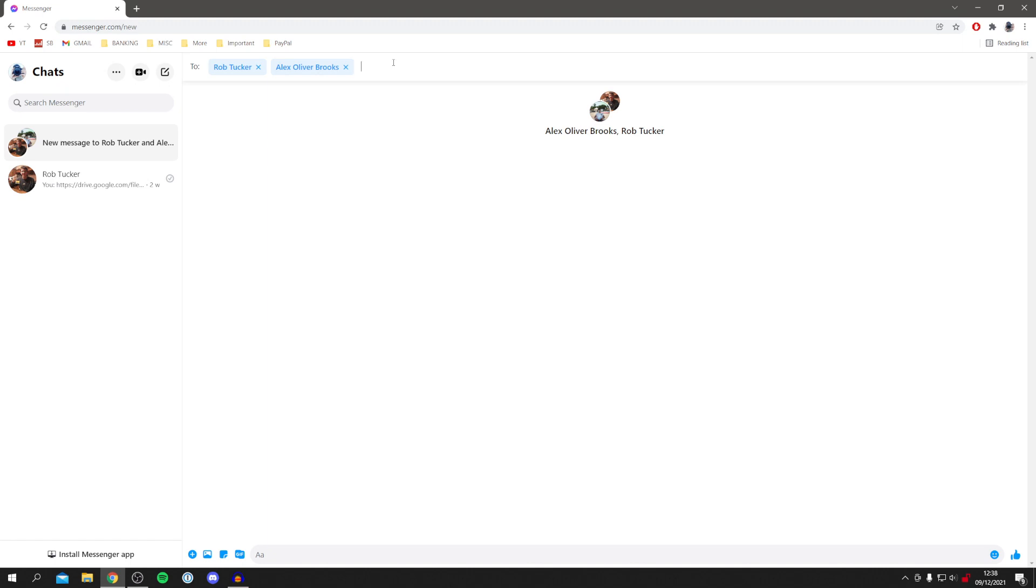Once you've typed in the people you want, simply start a message. I could then do something like 'Hey.' When you send this message, it forms a group and lets these other people know that you've made this group.